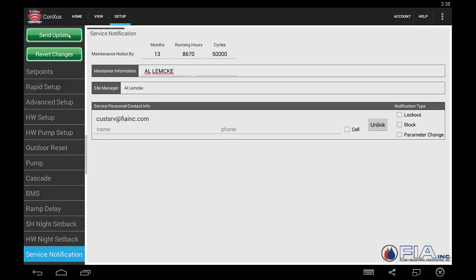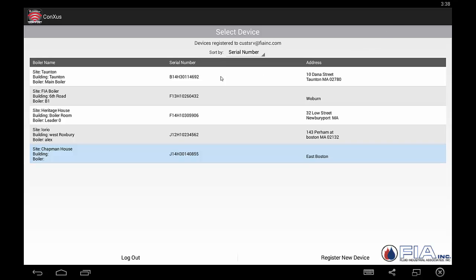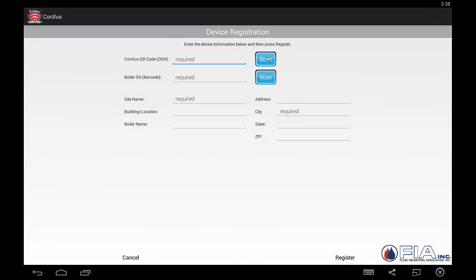We either send the updates we've made, or we revert the changes and don't make any at all. We then return to the main account screen. If we want to register a new device, we are able to scan the device using our smartphone or tablet — we would scan the QR code and then scan the boiler's barcode. If you can't scan them, you can actually enter those parameters manually. Once you've done that, you would click register, and that would register a new device.